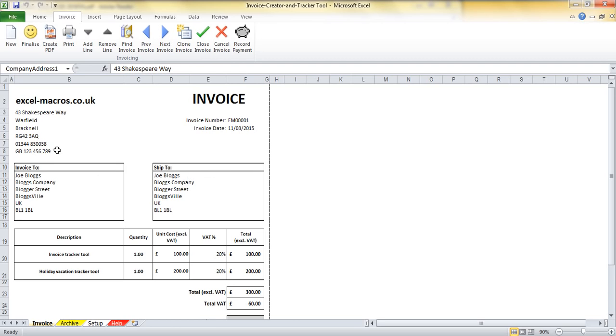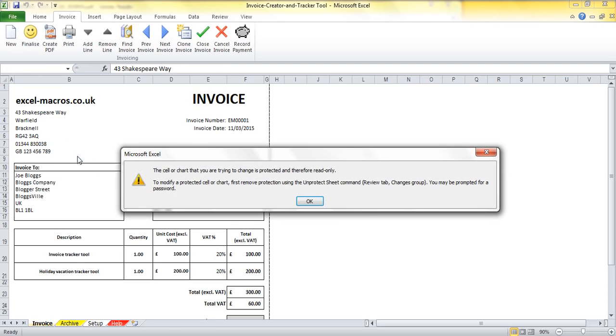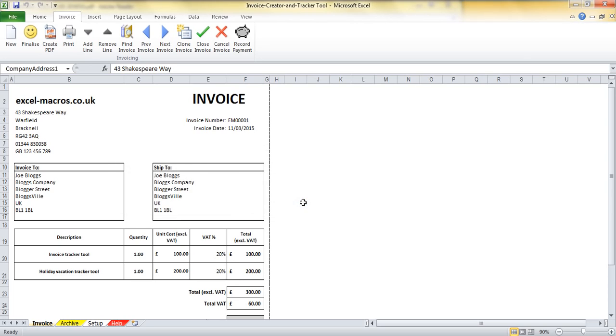It's worth saying though, once you have finalized an invoice, I can't make any changes to it. It's all fully protected and locked down. So, you need to make sure that you are happy with the invoice before you finalize.